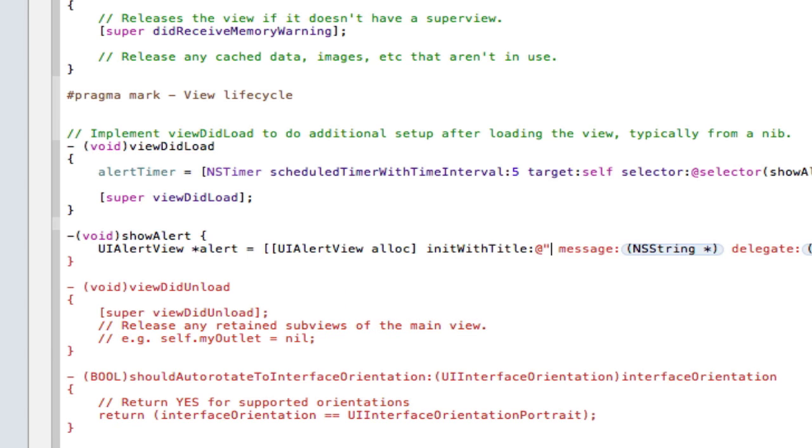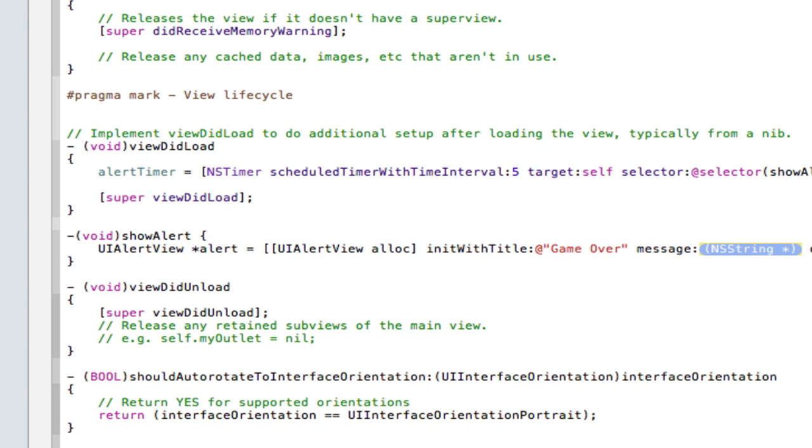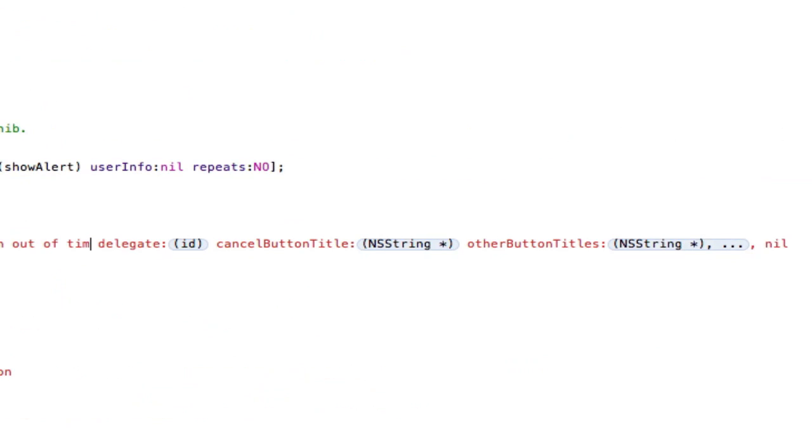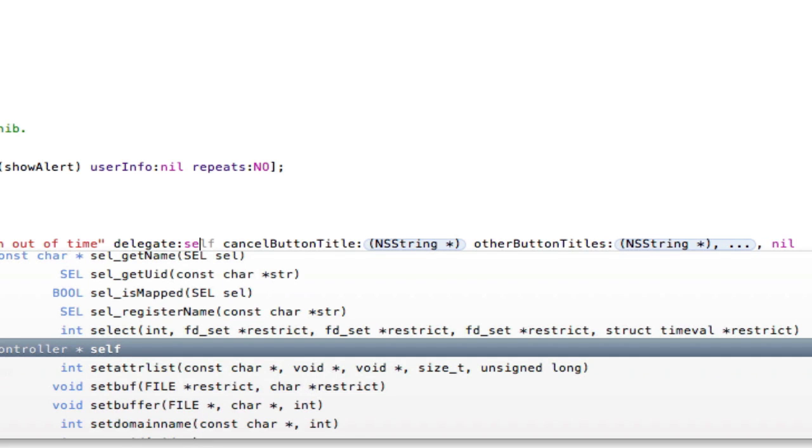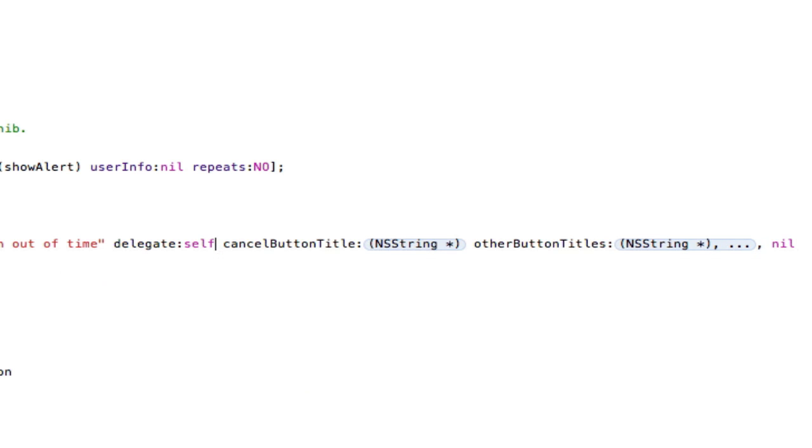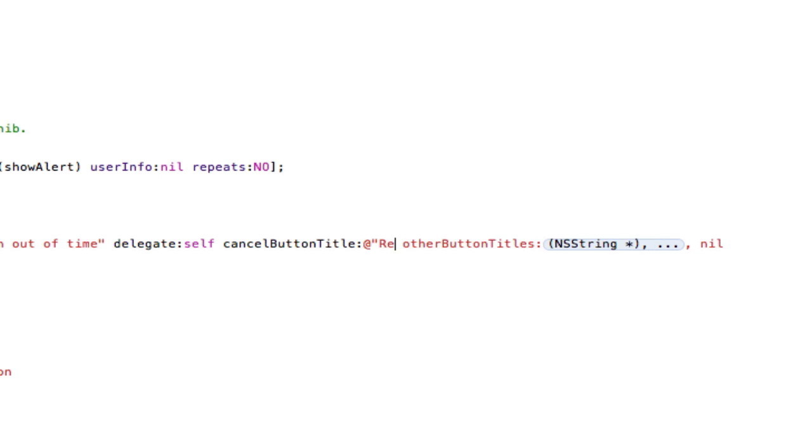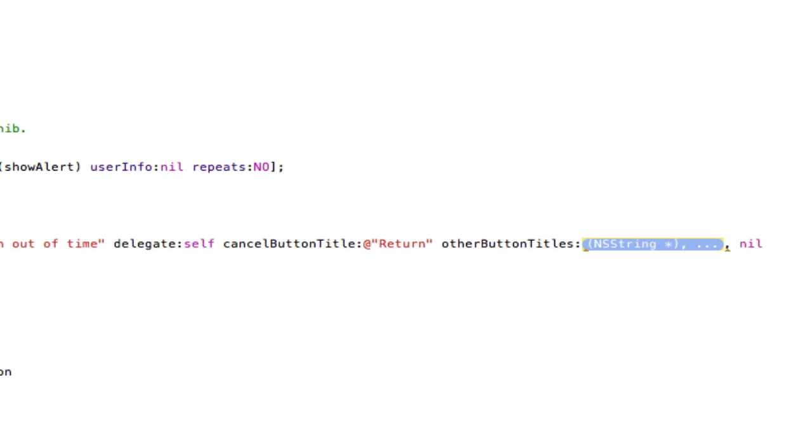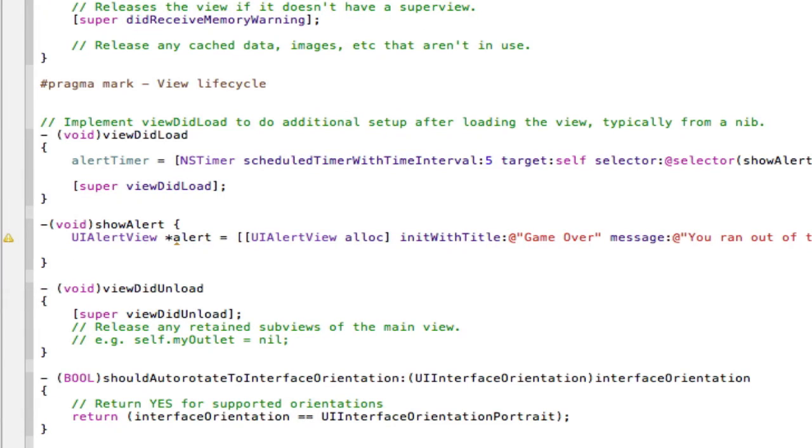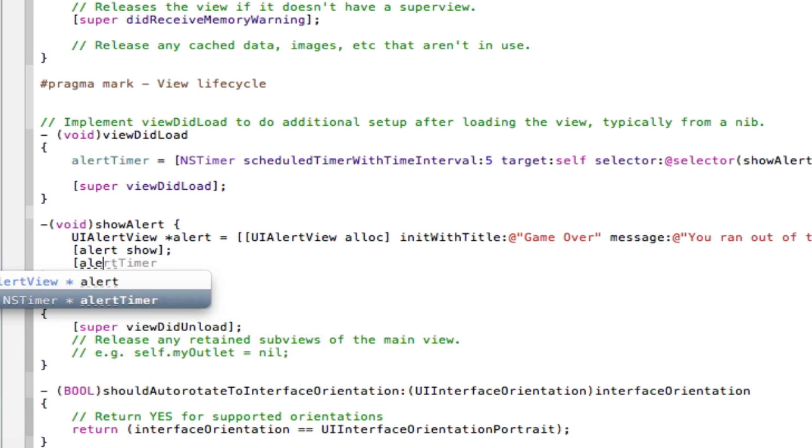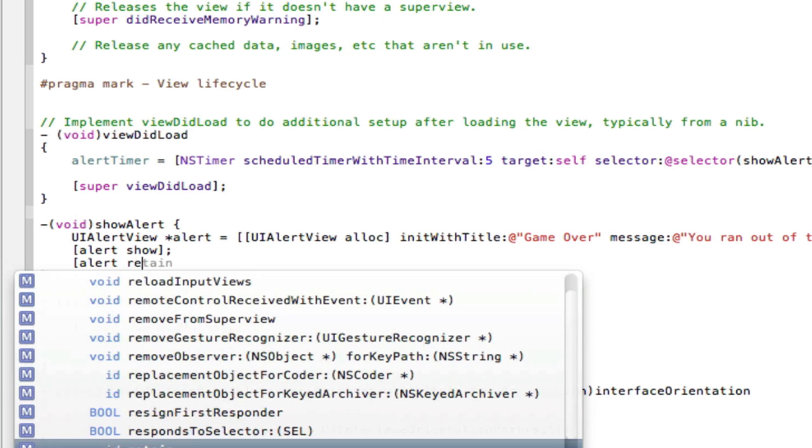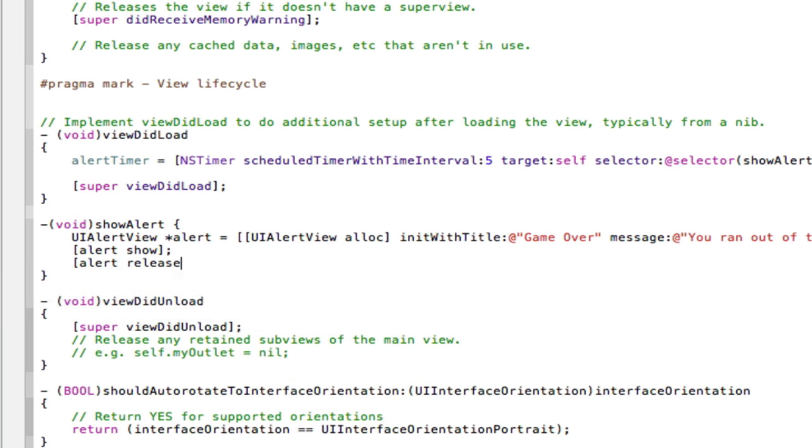And the title can be game over, message you ran out of time, delegate self, cancel button title return, like say return to the main menu, I'm just thinking of random stuff. And other button titles is going to be nil, so it's going to have nothing and close square brackets semicolon. Then we're going to need alert show like that, and then alert release, not retain, release, there you go.